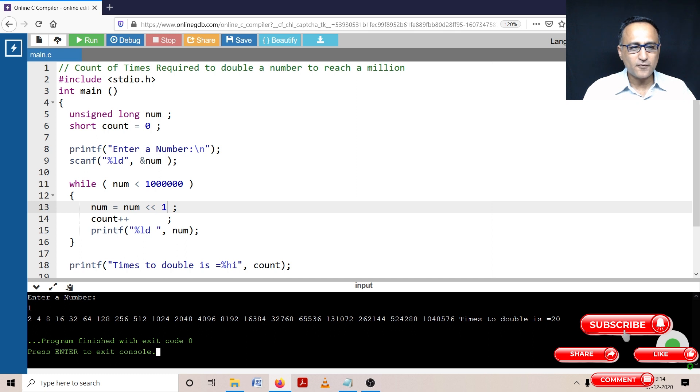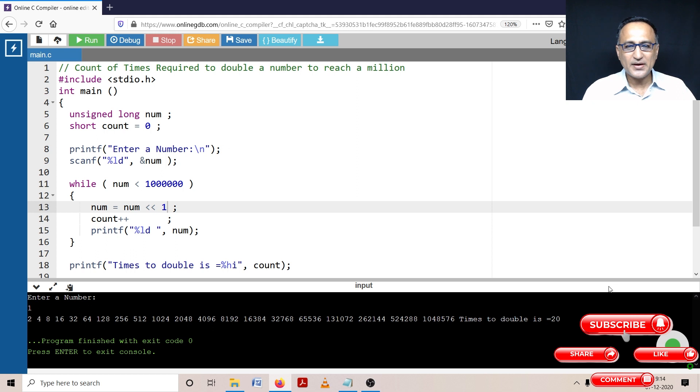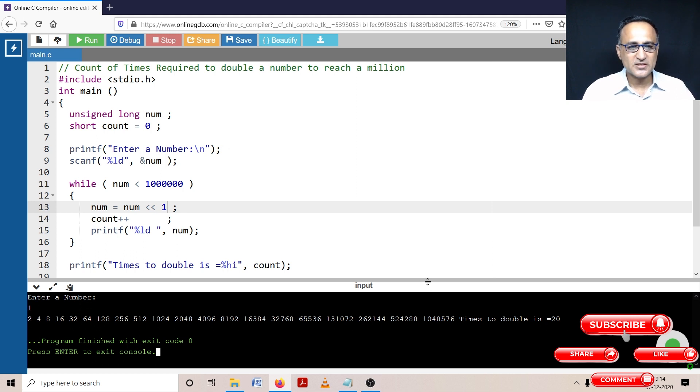Two, three, four, five, six, seven, eight, nine, 10, 11, 12, 13, 14, 15, 16, 17, 18, 19 and 20. At the 20th time, it reached or crossed 1 million for the first time.